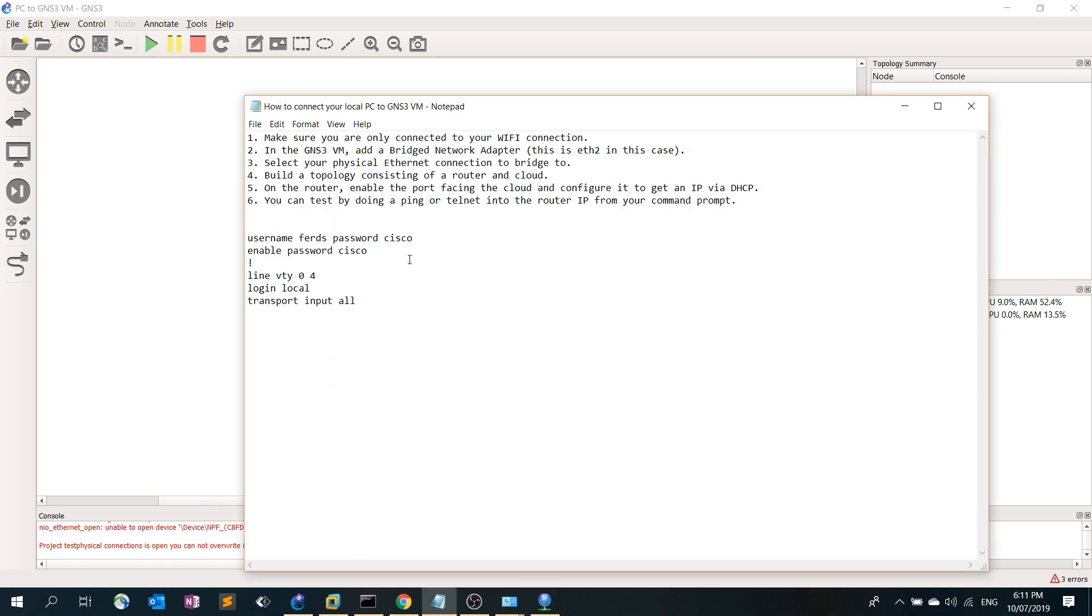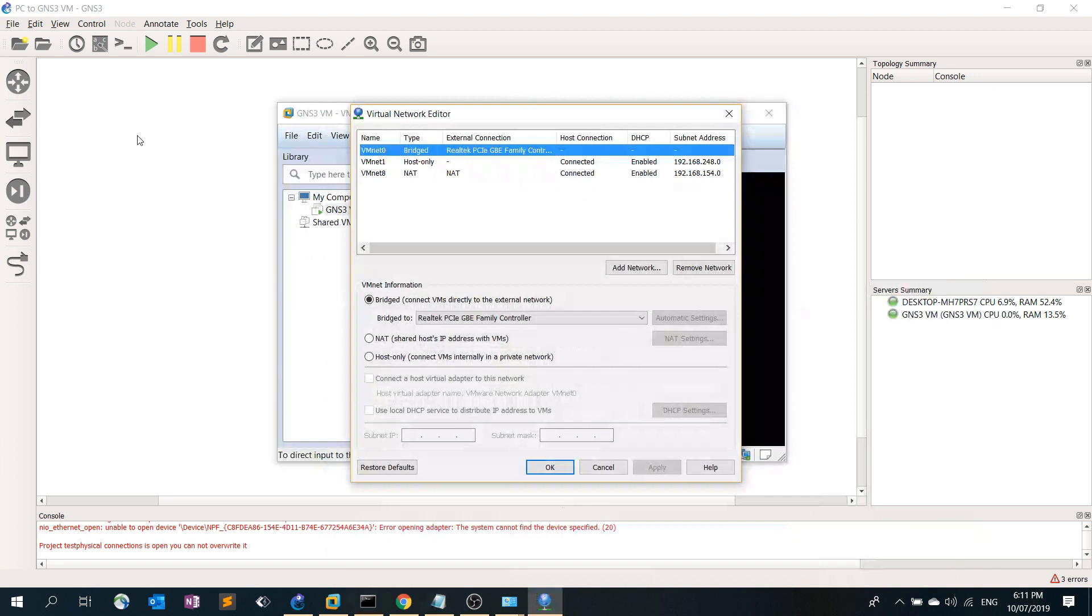Number four is you just have to build a topology consisting of a router and a cloud just to verify that you can indeed connect to the GNS3 VM. So let's go ahead and do that.